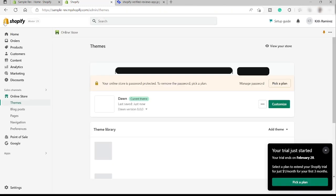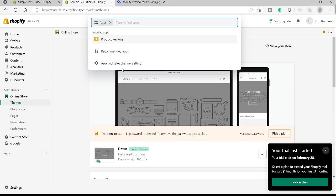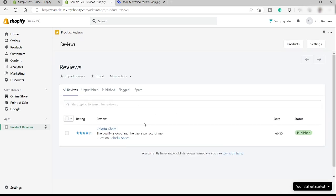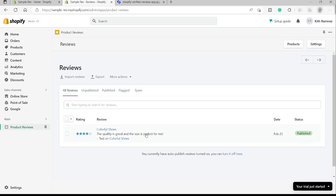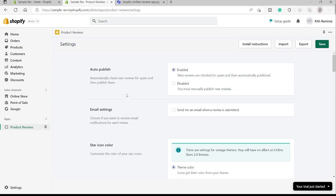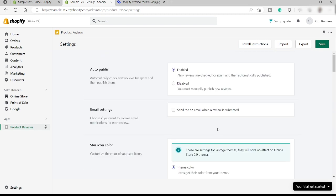And you can also set up the settings of your customer review. Just go to the app and then just go to product reviews. Over here, you can set up your product reviews. This is the product review that we just added and it was automatically published. But over here, you can also adjust the settings. You can enable new reviews or check for spam and then automatically publish, or you can also disable this and you can manually publish all the reviews that you will be receiving. And you can also check this if you want to send an email when a review is submitted. I guess that's all for today's video. Thank you for watching.